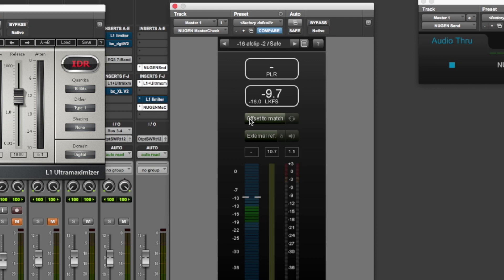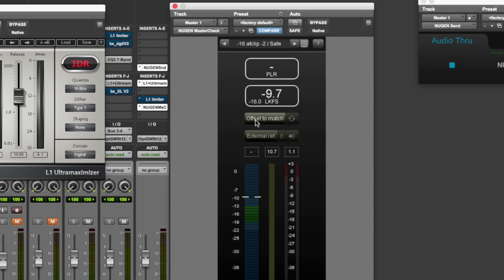Now, what this does is when you start playing a track, if your goal is minus 16, which you can see here, there's a little minus 16 LKFS. That's essentially the goal of this signal. So if I hit offset to match, it will change the volume of what you're listening to, to appear as though it's minus 16. And we'll get into that a bit more later.